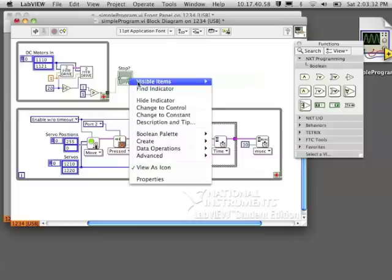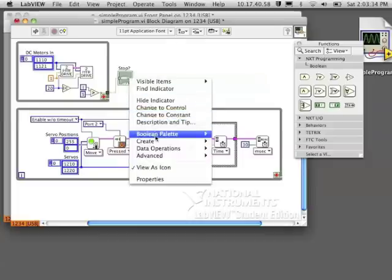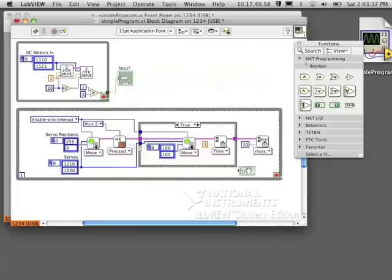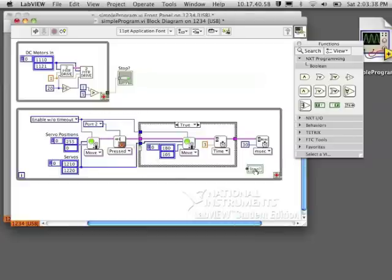And now I want to create my local variable. Go to create, local variable, and put it down by the stop sign in the bottom loop.